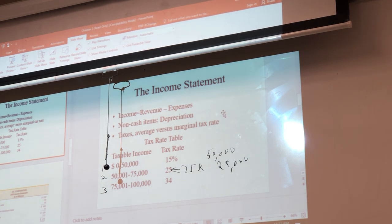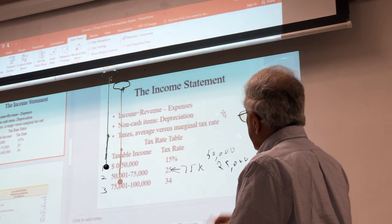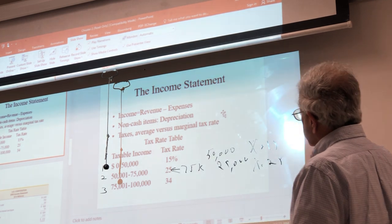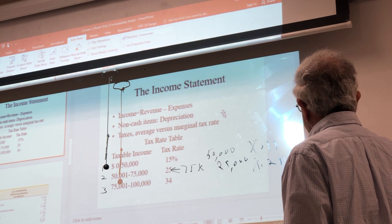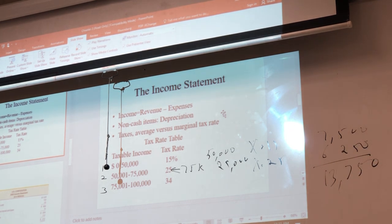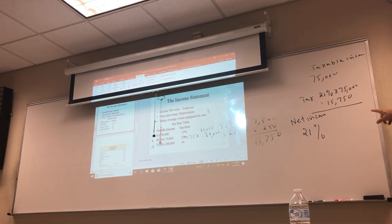The first $50,000 will be taxed at 15%, and the next $25,000 will be taxed at the higher rate of 25% — that's what we mean by a progressive taxation system. So 15% on $50,000 gives us $7,500, and 25% on $25,000 gives us $6,250. My total tax will be $13,750.